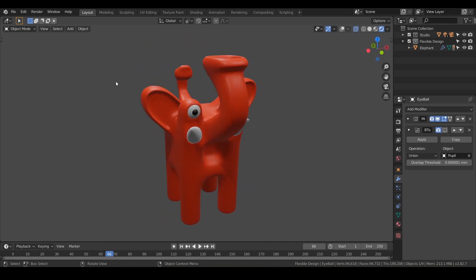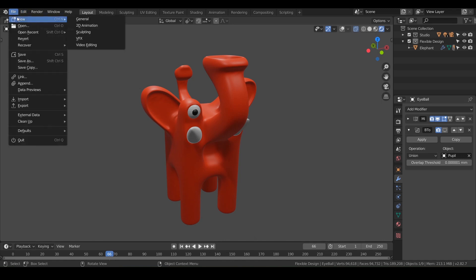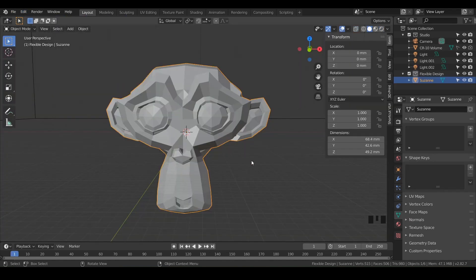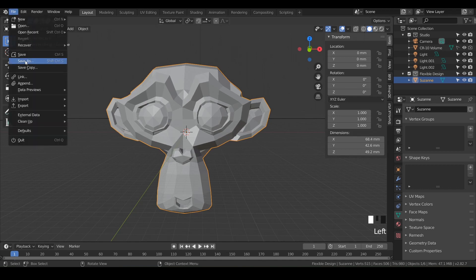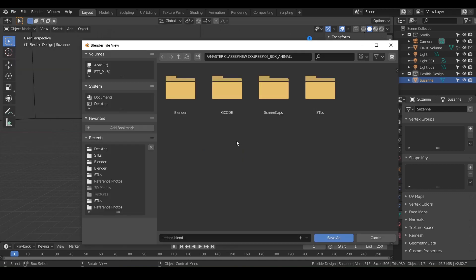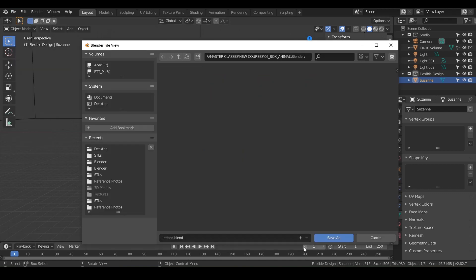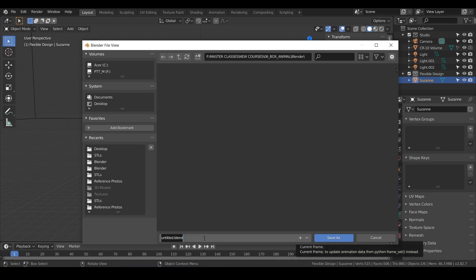So we'll do file, new and general. First things first, we always want to save. So let's go file, save as, and I just have this blender folder and we'll call this box animal.